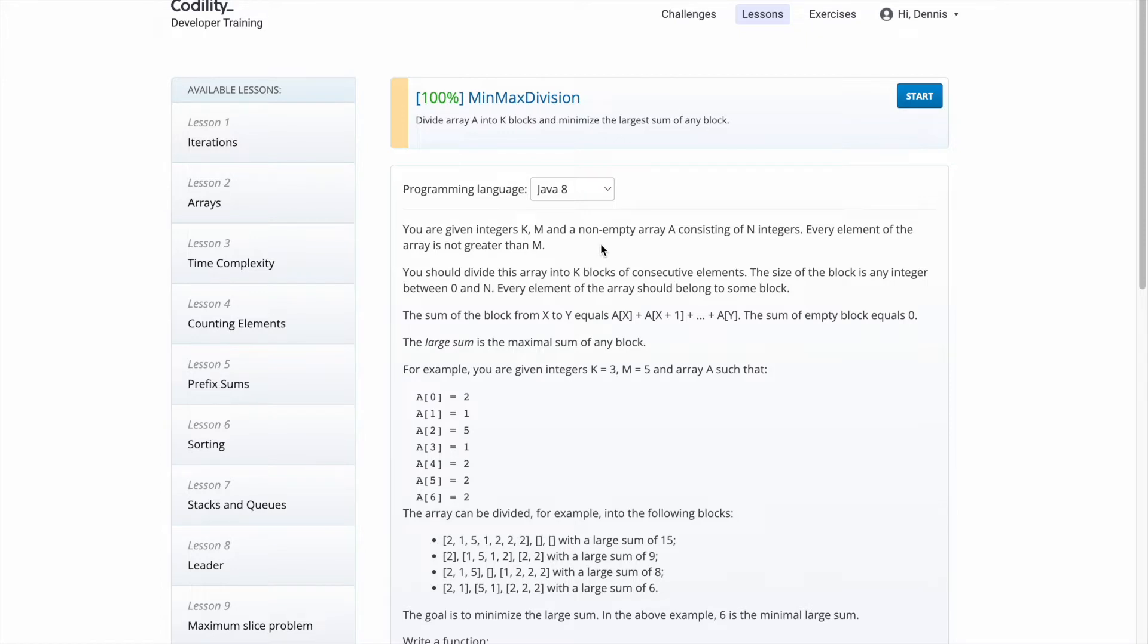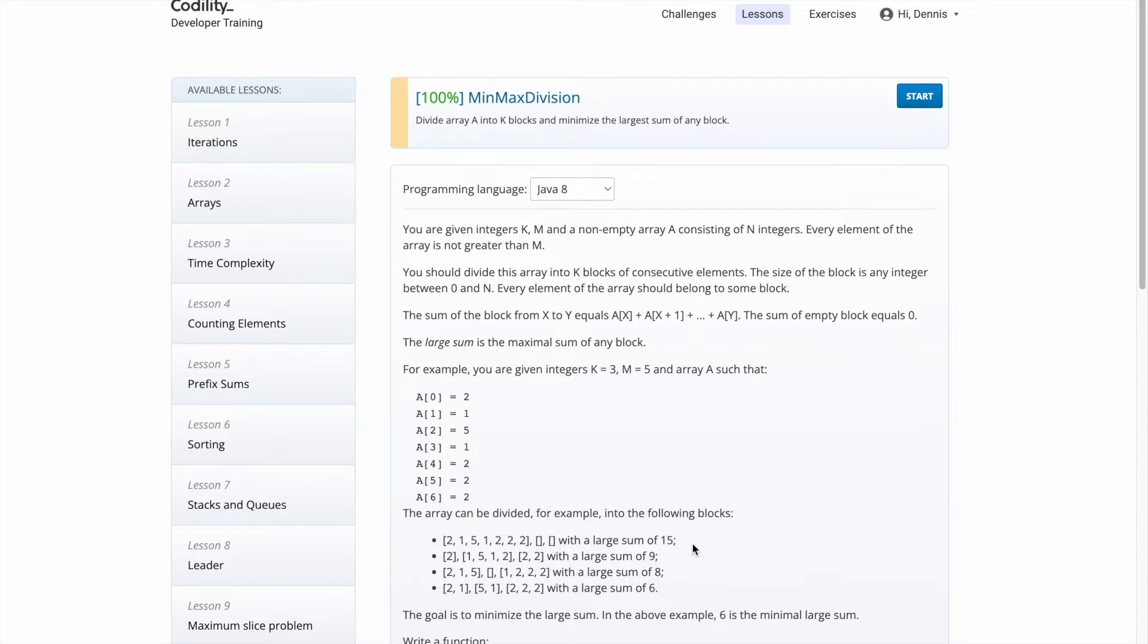A array should be splitted into K subarrays in consecutive order in any size. Here you can see the example of splitted result. The goal is to minimize the large sum and in following input, the answer should be 6.